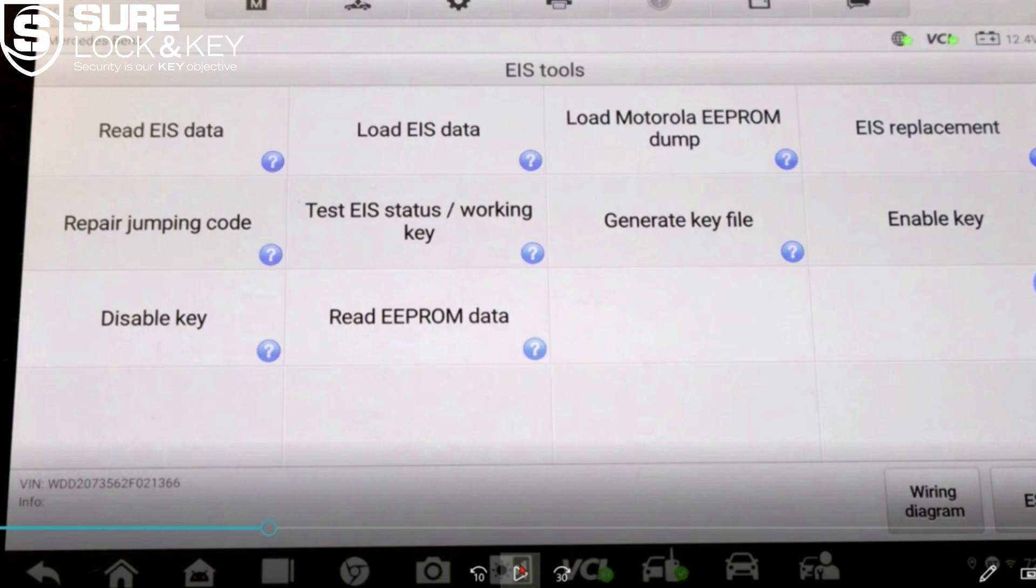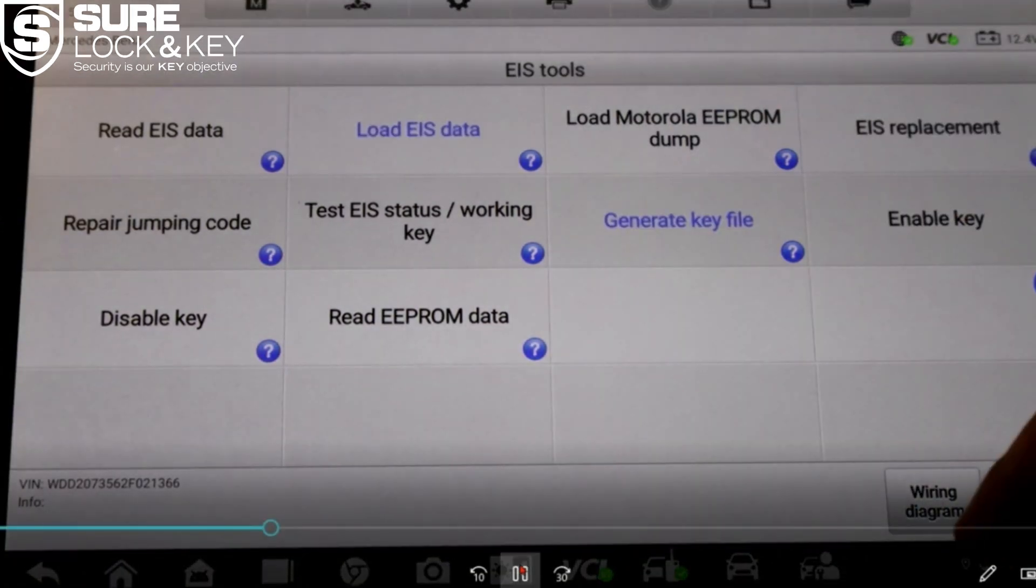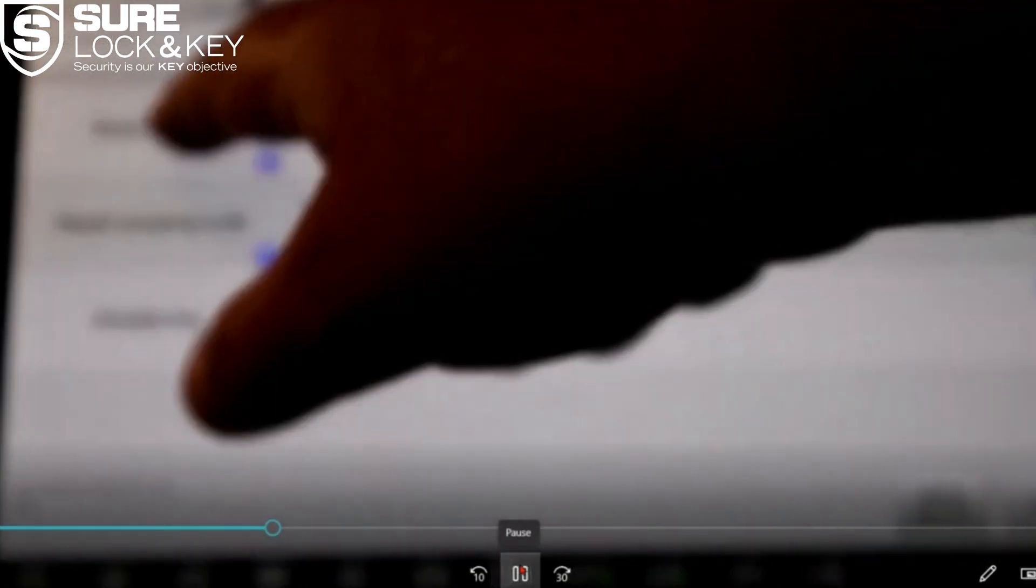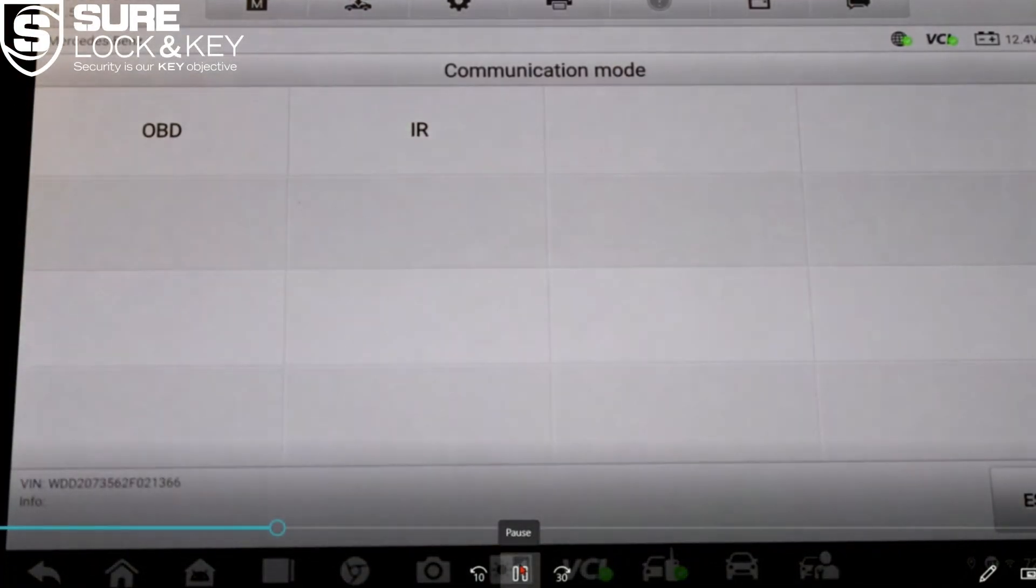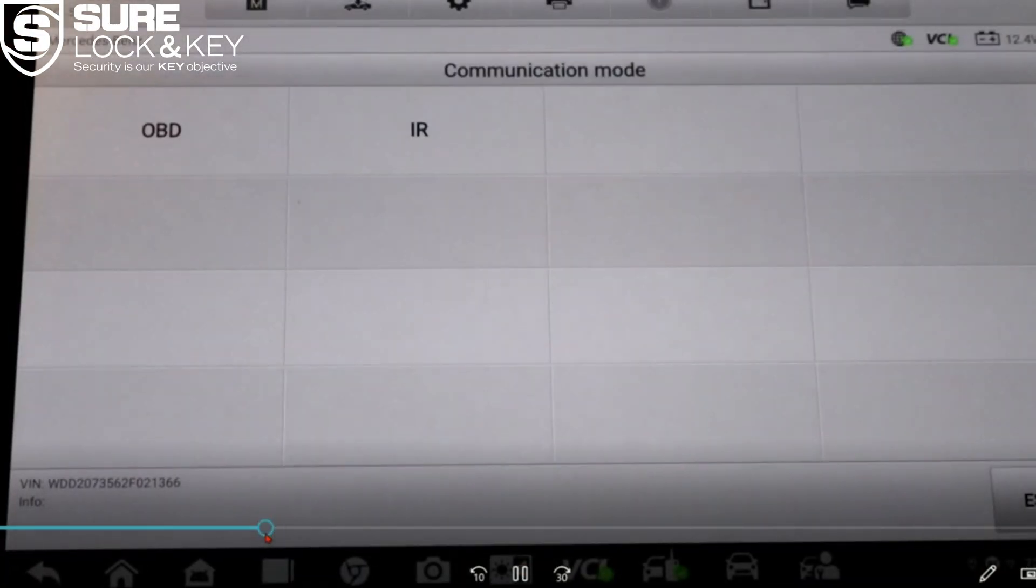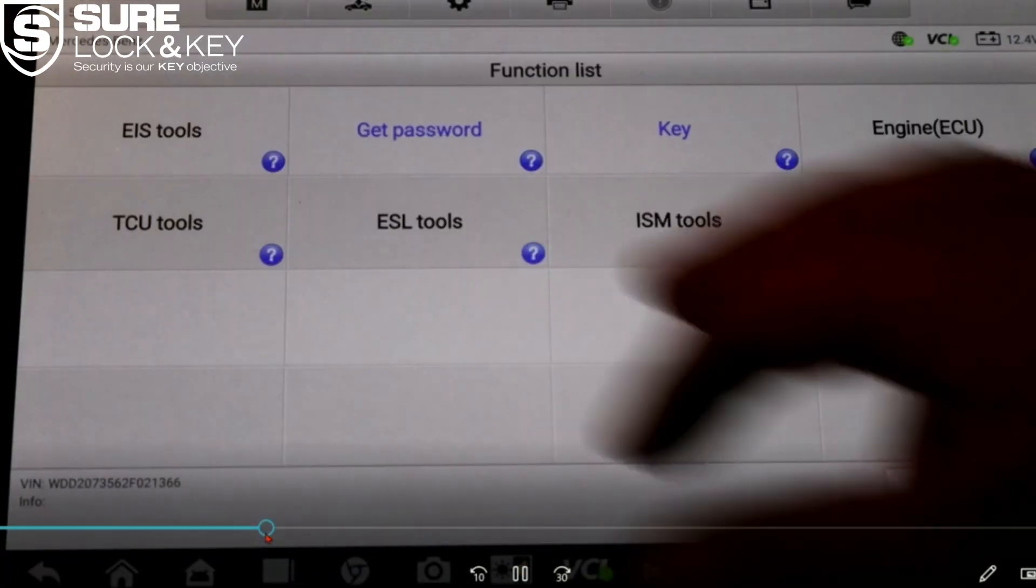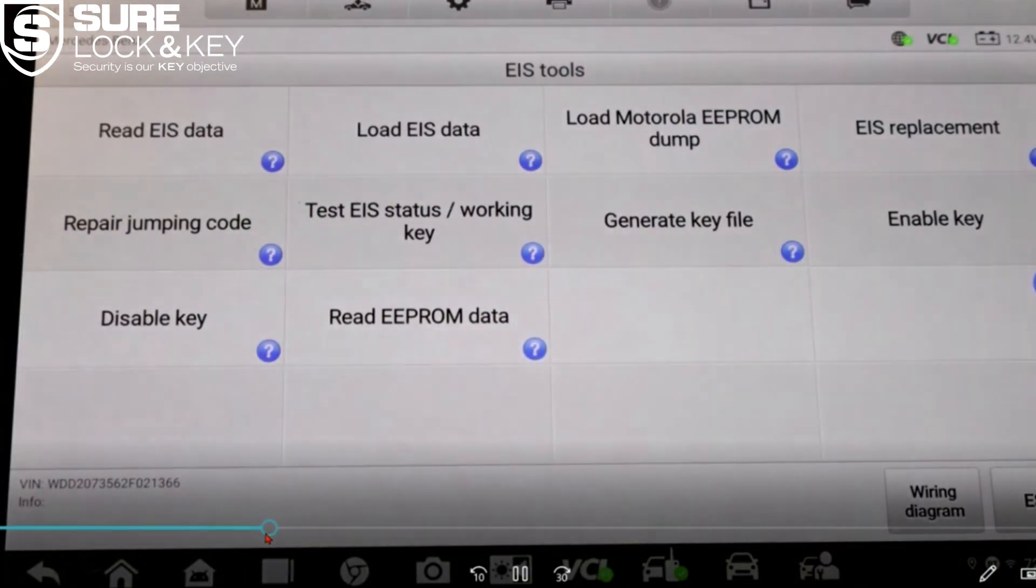Now back to the process. Once the system completes its reading, you'll see password calculation success on the screen. That means the EIS password has been successfully extracted. Click OK to proceed. Now go back to the main menu and from there tap on EIS tool.